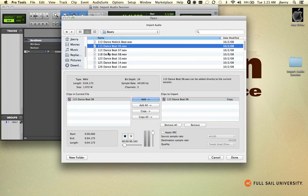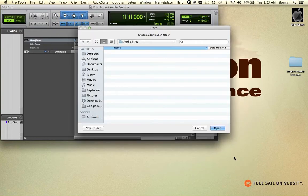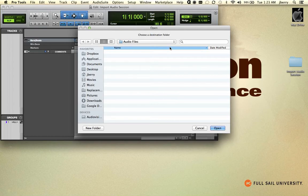This will create a second copy of that file and leave the original in its original location. Again, back to the Sounds and Samples folder, but then copy this to my audio files folder of my current session. We'll go ahead and choose Done. It's asking me what destination folder it wants to be saved back to, and it automatically defaults back to your correct audio files folder. Choose Open.